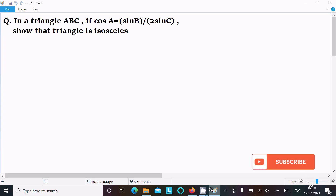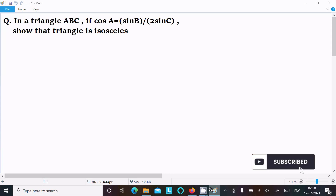In this video lecture I am going to show that a triangle is isosceles. In triangle ABC, the given condition is cos A equal to sin B divided by 2 sin C.